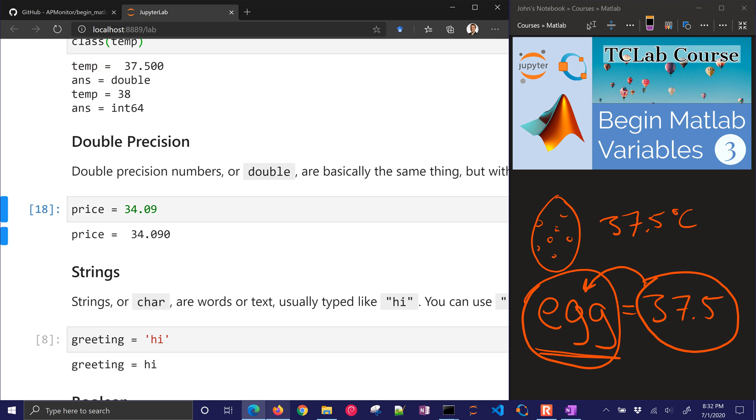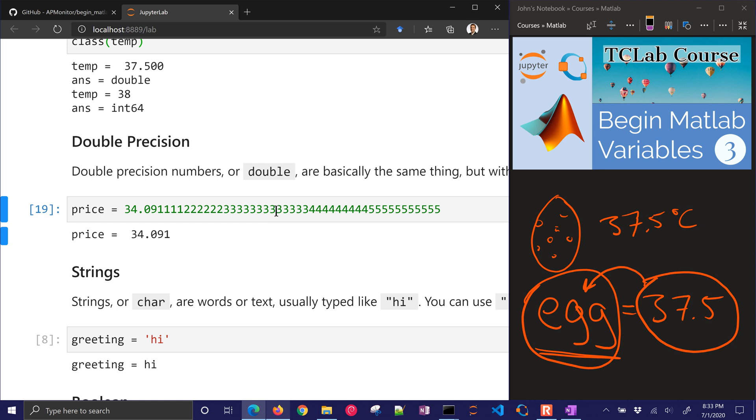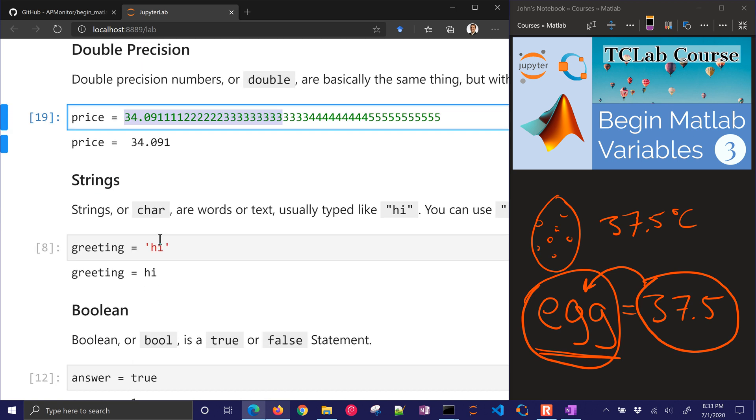Basically, the same thing as integer, but just some decimal points after. It stores it up to something called machine precision. There's just a certain number of decimals that we can go out to. The internal representation is going to be out to about here or so, the number of digits that it can store.